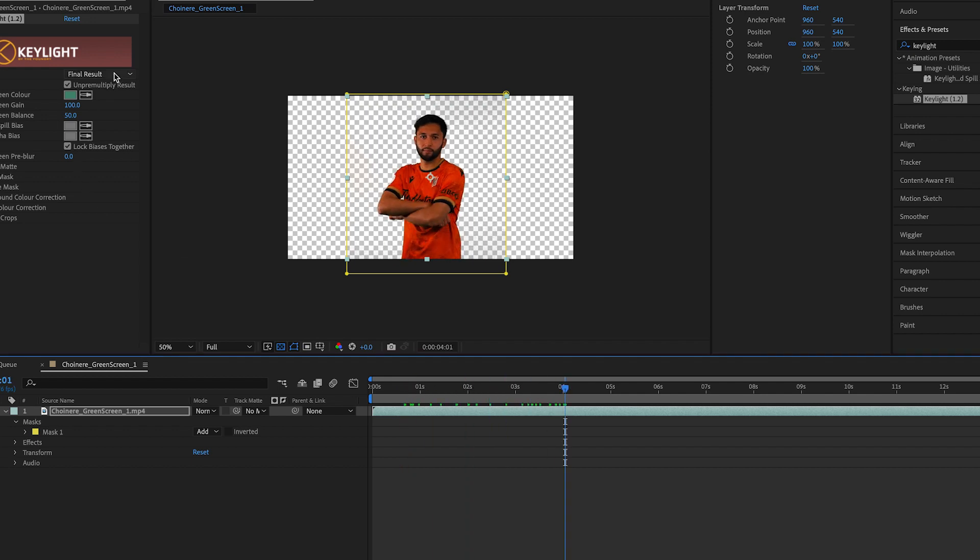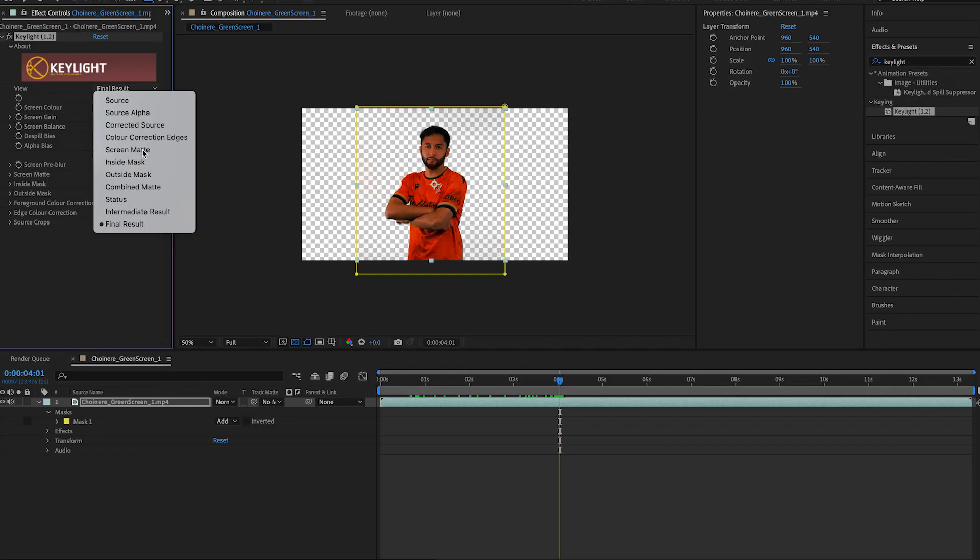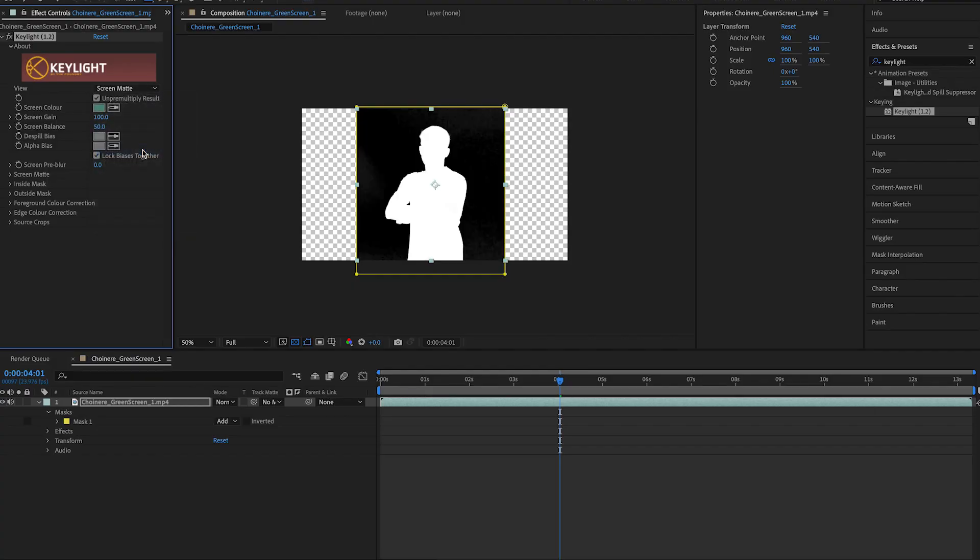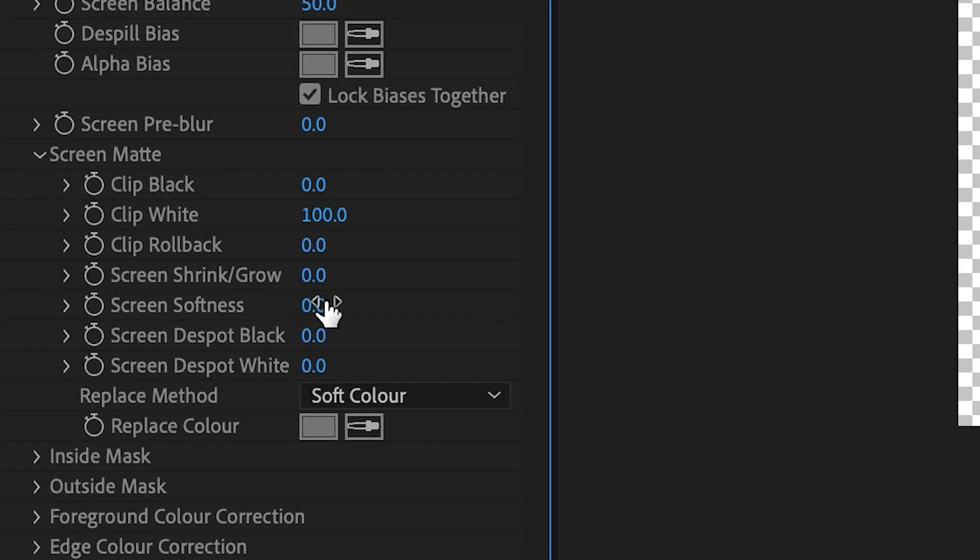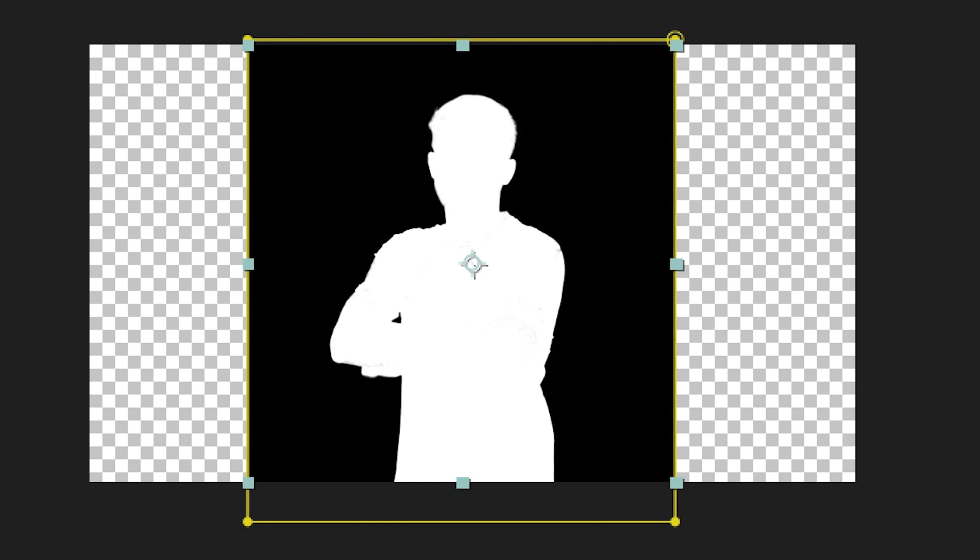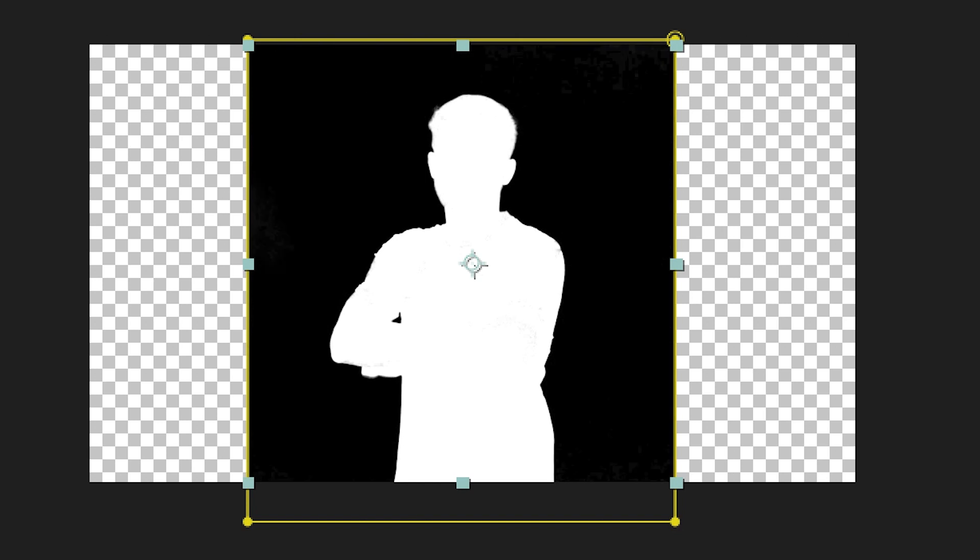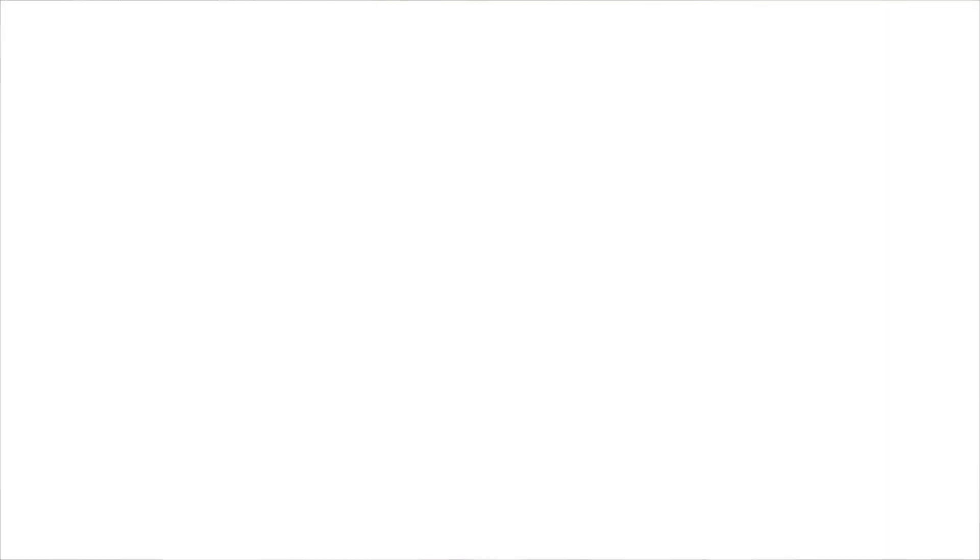If it's not the perfect key, select the screen mat in the view drop-down menu that currently displays final result. Adjust the clip black and clip white settings to accurately key your clip. These settings might vary depending on your clip. Change the view drop-down menu back to final result to see your keyed out clip.